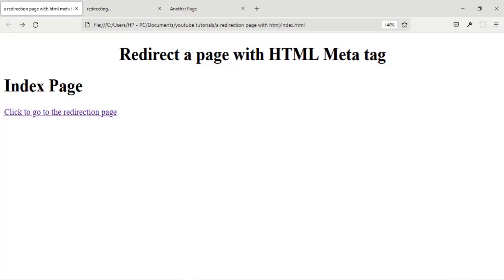Hi guys, welcome to my channel. If you are new to this channel, I'm Polcy. In this tutorial I'm going to be showing you how to redirect a page with just an HTML meta tag.